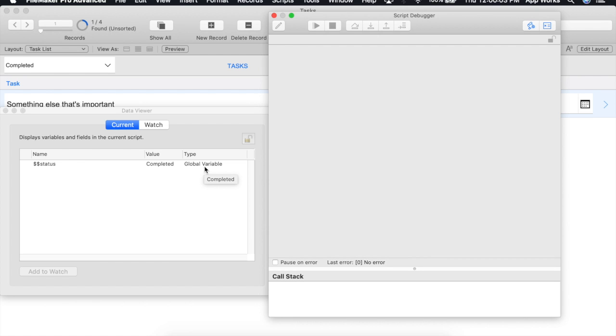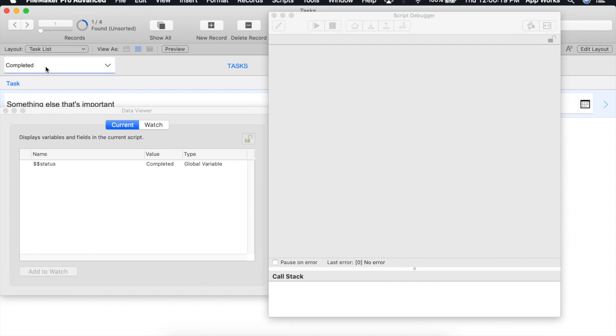One use case for this would be if you wanted to determine whether or not the user had actually changed the value of this. You could add a script trigger on object enter to set a global variable that would hold the initial value of this field.